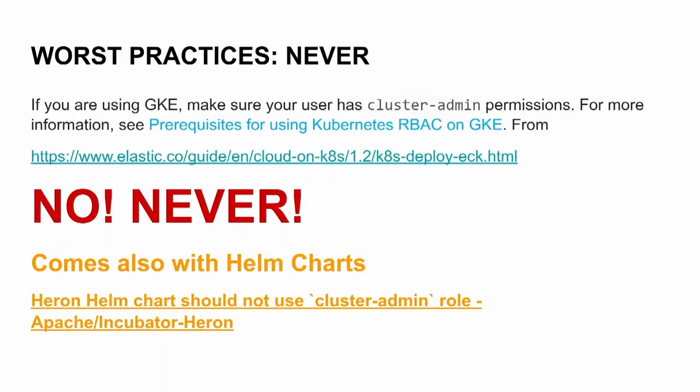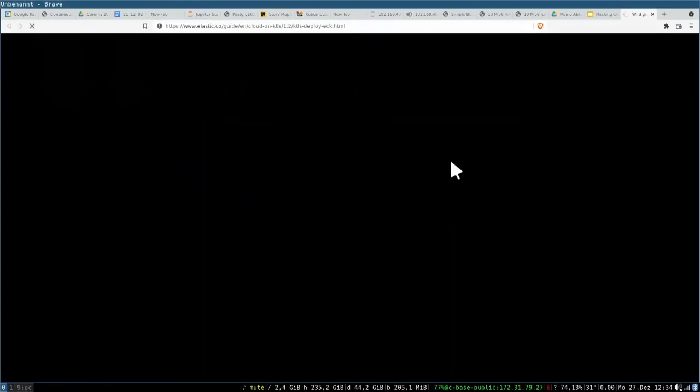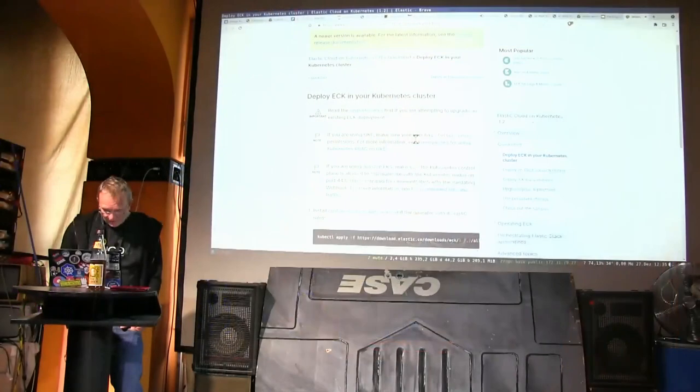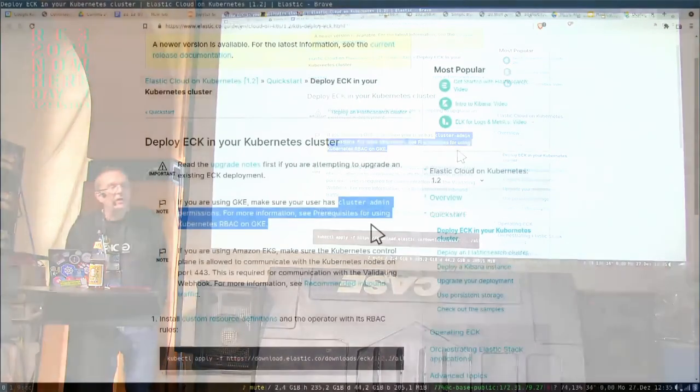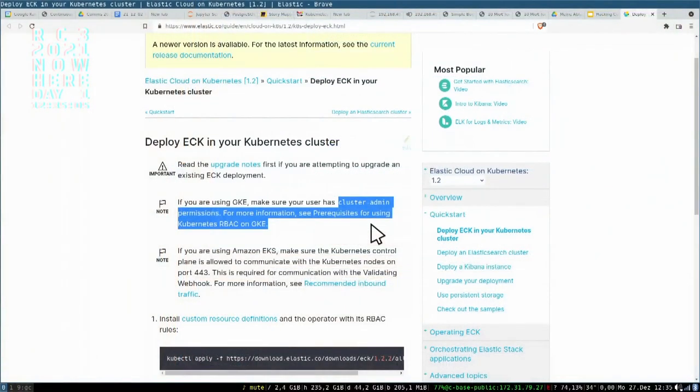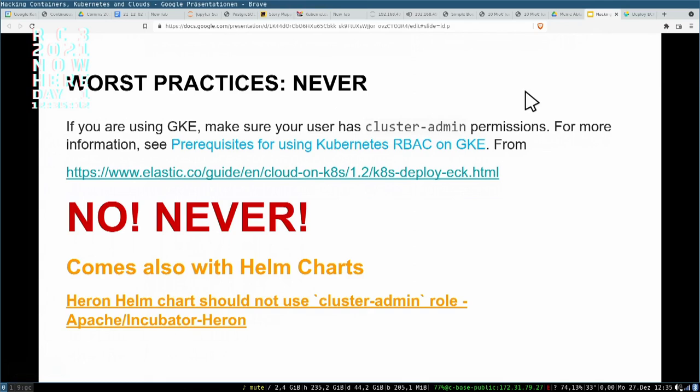Let's look deeper into it. The worst practice here is what you can see in the Elastic installation recommendation. They just mentioned they have a newer version, but they use the cluster admin permissions here to install Elasticsearch in your Kubernetes cluster. So they recommend it, and a lot of other applications also have this, which is a little bit outdated but it's quite common in the installation requirements. Never ever do this, please.